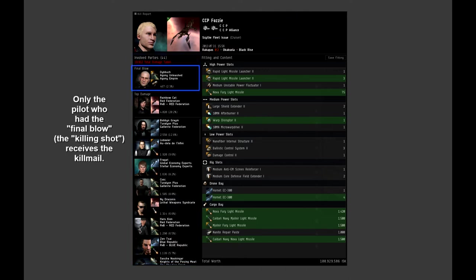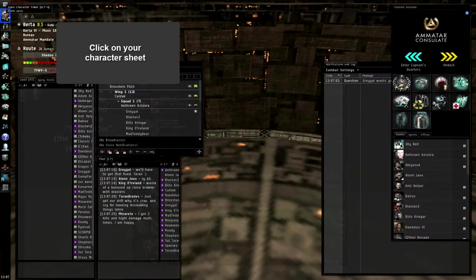Not everyone gets the kill mail, just the person that delivered the final blow to the ship, but you'll be able to see damage that you've done on any kill mail.